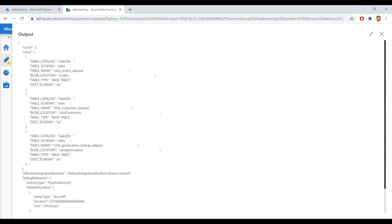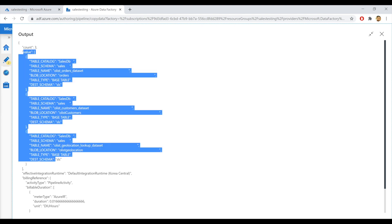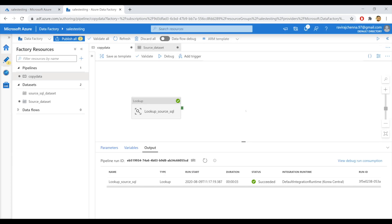As you can see here, the output contains the count and the values. But I want to pass only the values to the ForEach activity. I can do this by providing an expression to the items property in the settings section of the ForEach activity. Let me show you how.